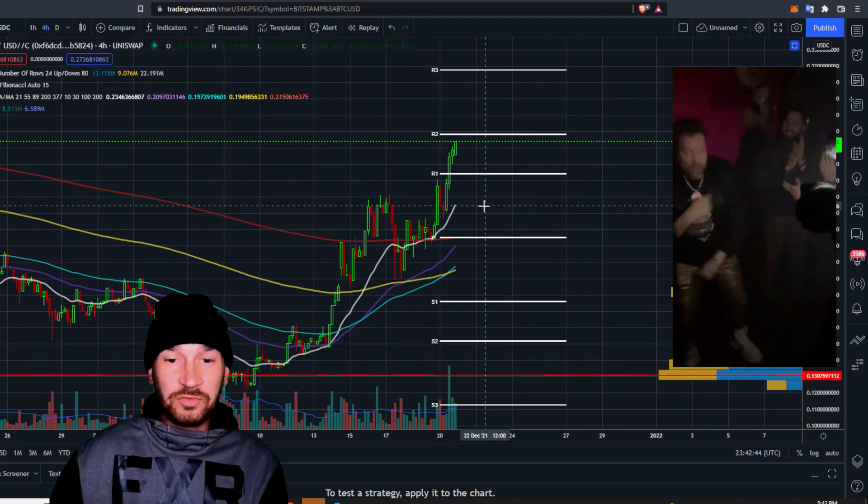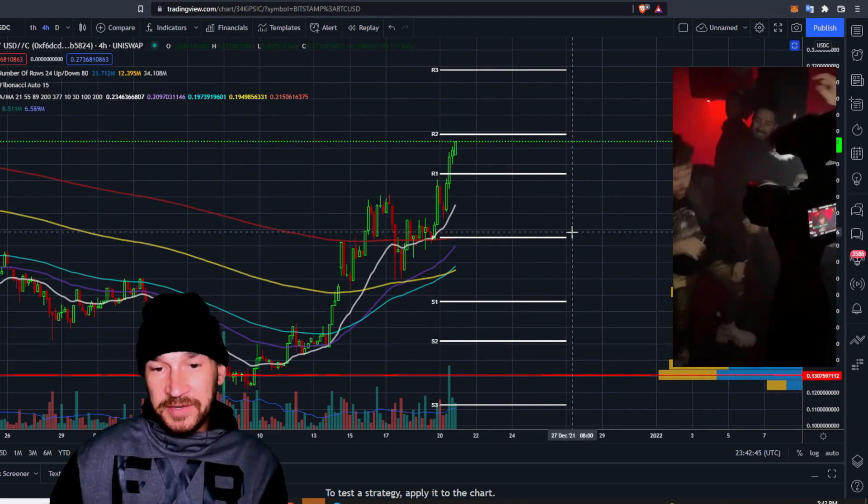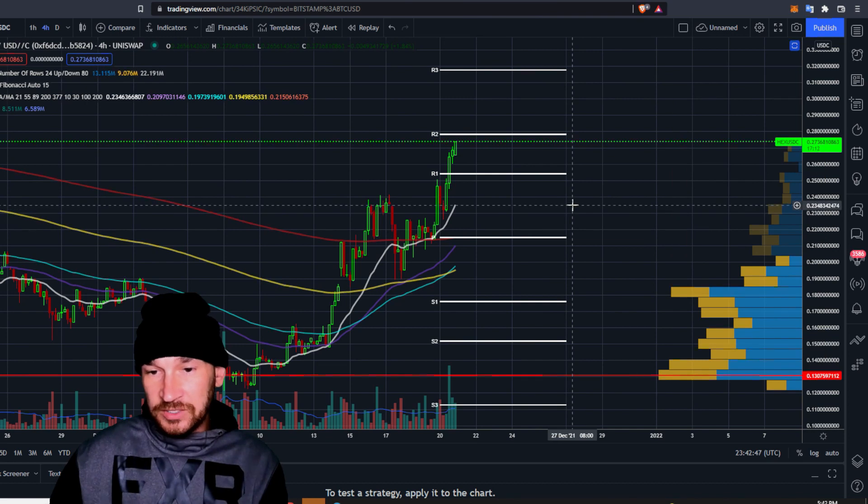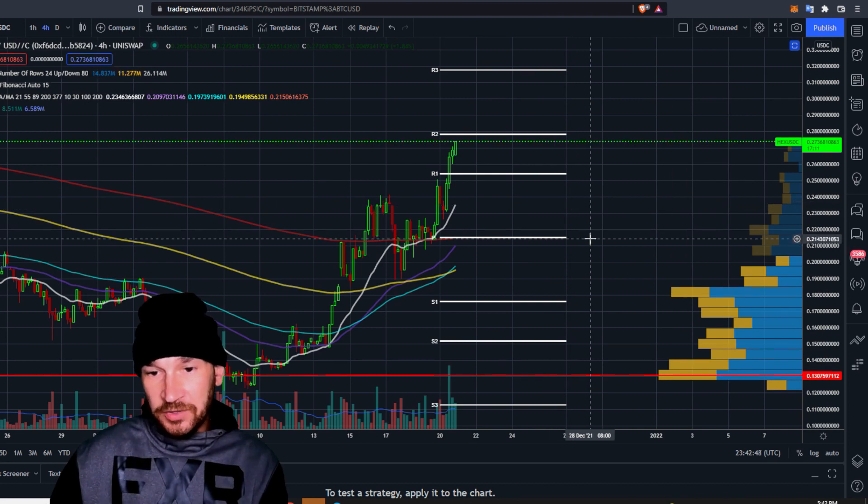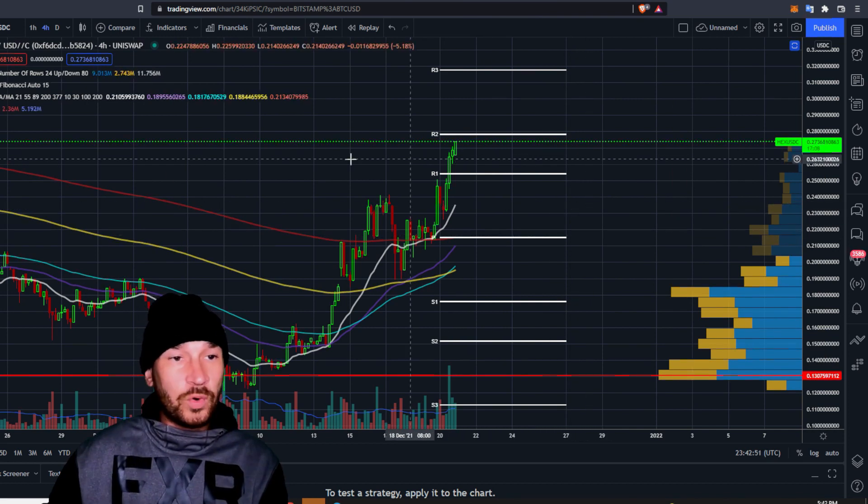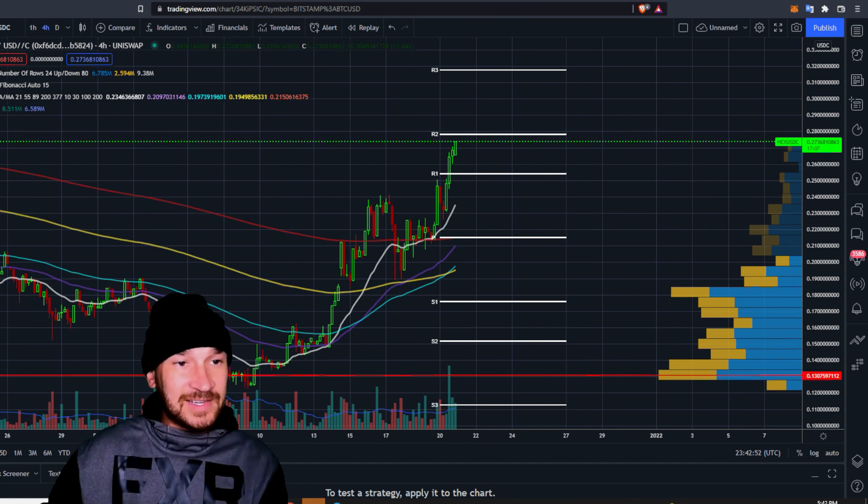I think Hex is going to pump into the fork. I think there's plenty of room left in this pump. I think a good area, if you're really desperate, it would be about 23 cents. But a really great entry would be about 21 cents.